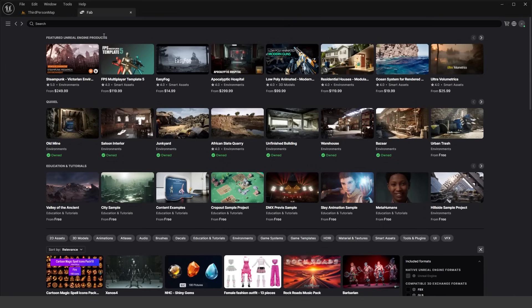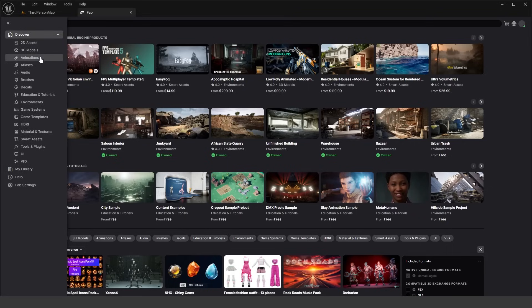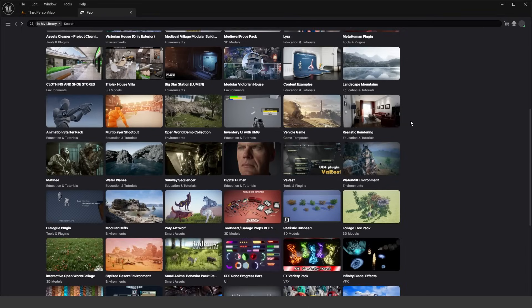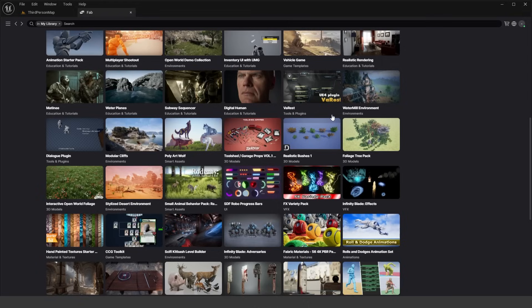Next, let's talk about how to access your library. All of your assets that you've either bought from the Unreal Engine marketplace or gotten free from the month are in your library in Fab. Click on the three lines button — you can filter by 2D assets, 3D models, animations, audio, decals, environments, and all the same sorting you had on the Unreal Engine marketplace. Down here you have the My Library button, which shows you all the asset packs you own from the Unreal Engine marketplace.